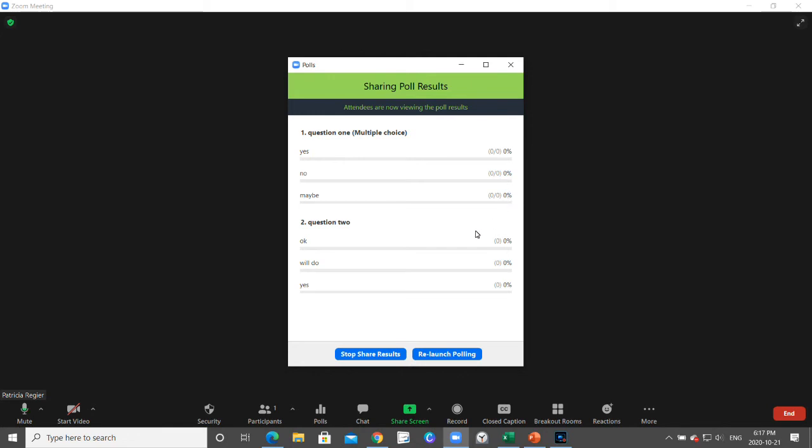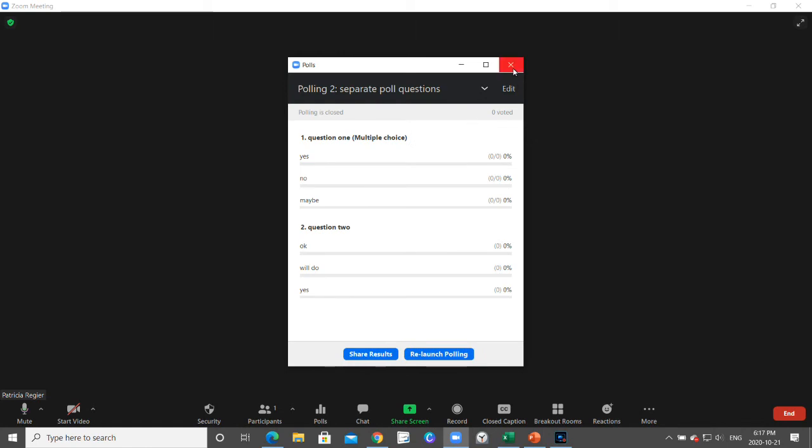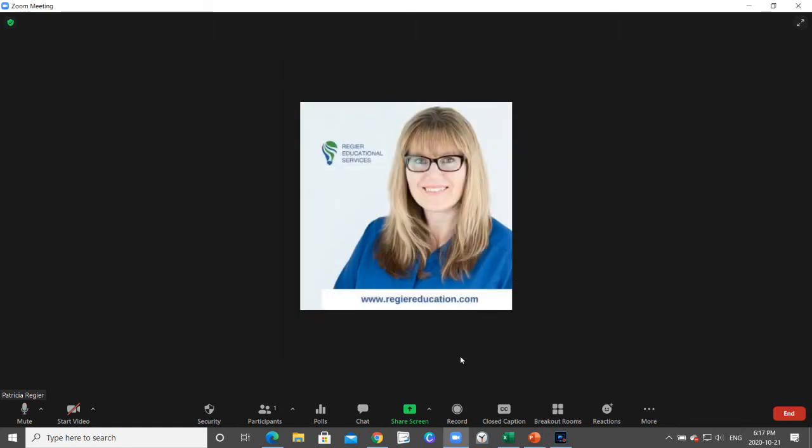That way in an auditory way it's in the recording, but your participants are able to see the results live. Then you stop sharing results and you exit out and continue, and that's it.